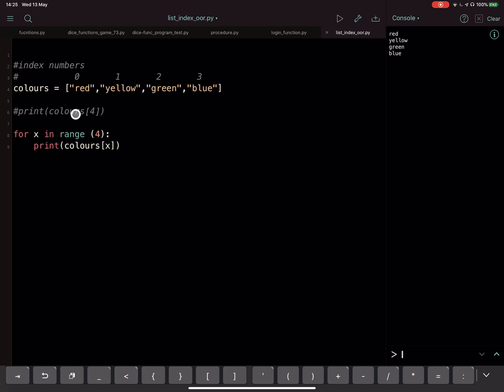If you're getting this error, it's likely you're trying to reference an item which isn't in the list - it's beyond the amount of index numbers that the list has. So have a little play with your code and see if you can fix it.